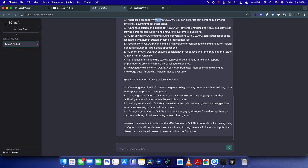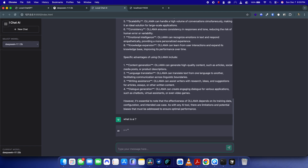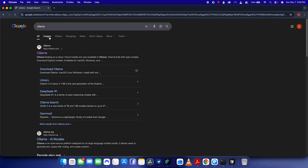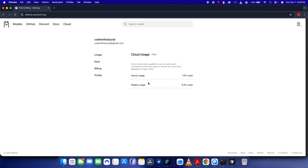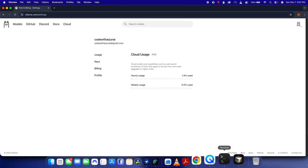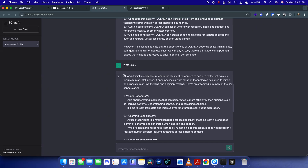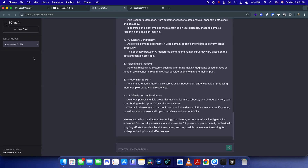Let's try the DeepSeek R1 model — a Chinese AI model. I'll ask 'what is AI' and see how fast it responds. It's not too bad, though not as fast as the cloud models. The GPT OSS cloud models are faster but not always free — on Ollama, cloud model usage is limited.